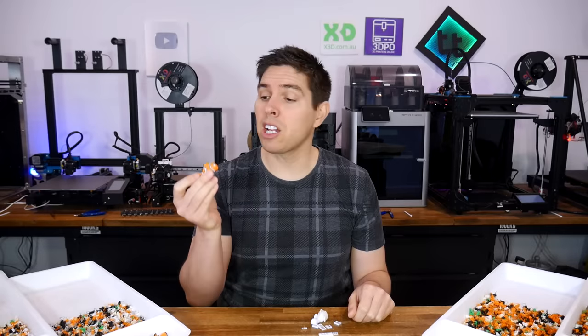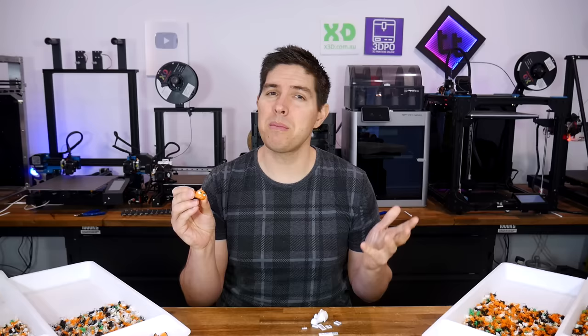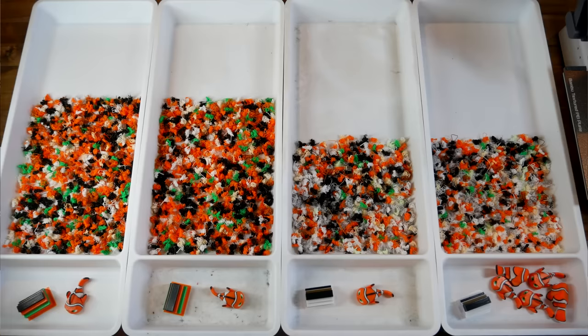Bamboo Lab printers are great at multi-material printing, apart from the excessive filament waste. Today we investigate methods for saving filament and time.